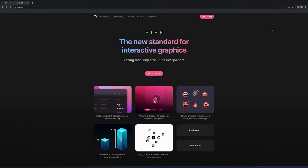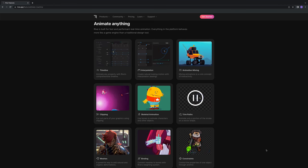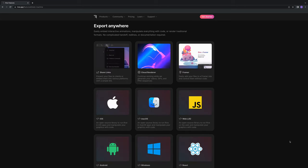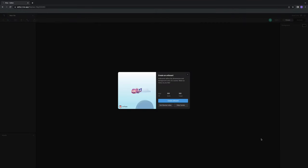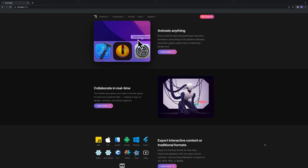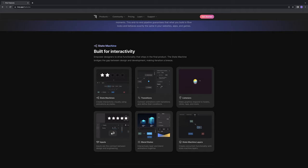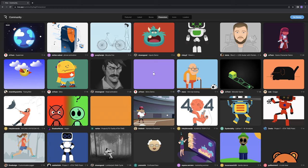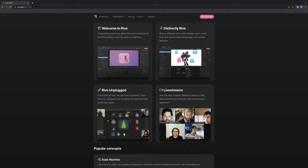Before starting the video, I want to say thank you to Rive for sponsoring this video. Rive is an animation and design tool that lets you create interactive assets. Integrate rich animation into any platform, whether it's a website, app, or game. You can design directly in the visual editor and import content from your favorite design tool like Figma or Sketch. You can collaborate in real-time with your team. With State Machine, you can define how animations are triggered based on interaction and state. You have access to a large library of free animated assets created by the community. It's free to try!